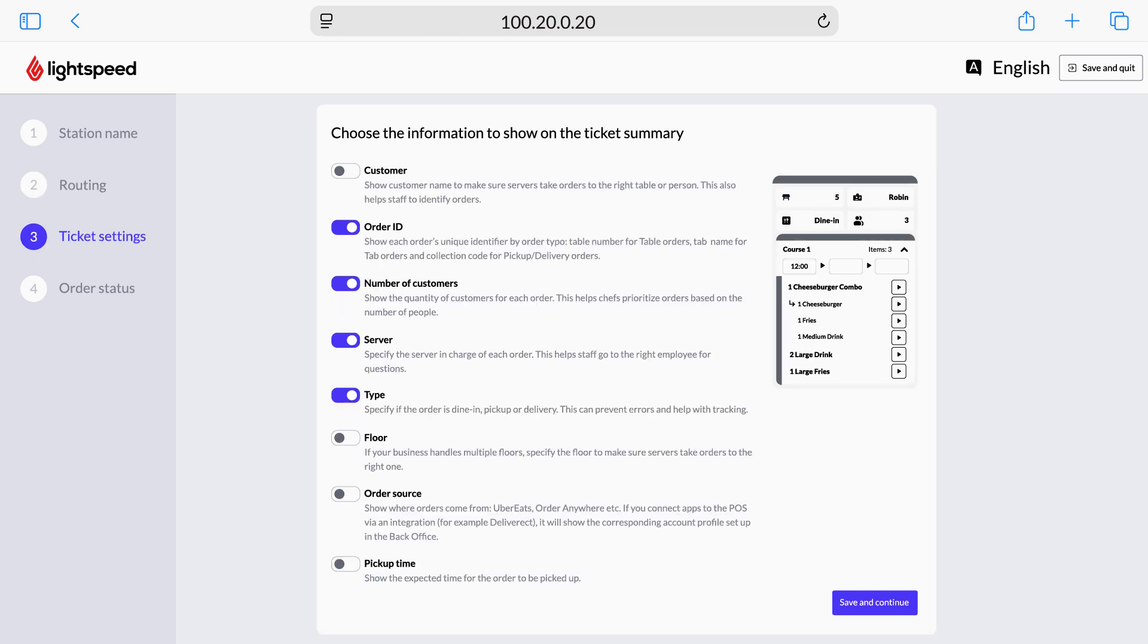For the Ticket Settings step, choose what information to display on each ticket. You can select to show or hide the following: Customer Name, Order ID, Number of Customers, Server, Type, Floor, Order Source, and Pickup Time. Once you've selected what information to display, tap Save and Continue.